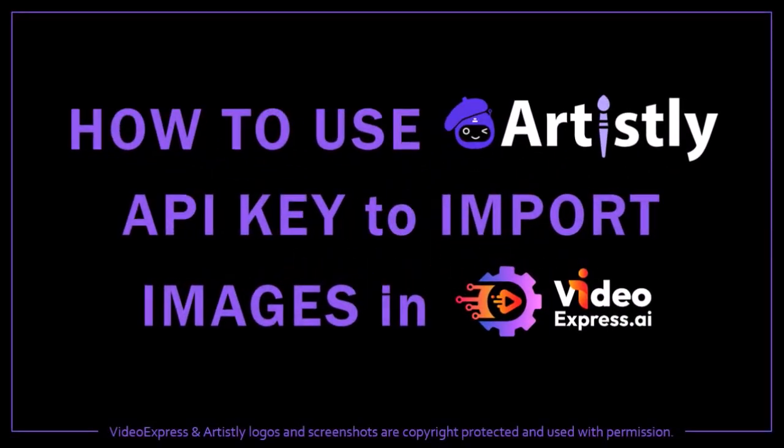Hey guys, Anthony here with a tutorial on how to use your Artistly API key to import your images into your VideoExpress account.